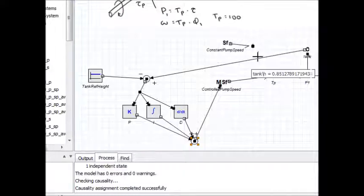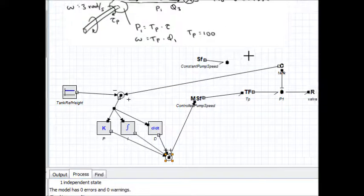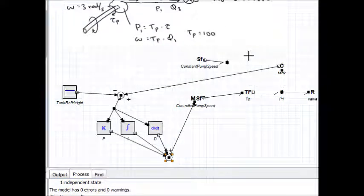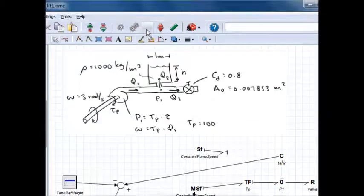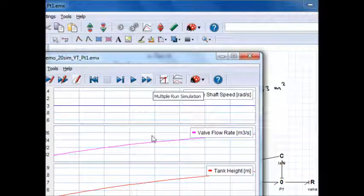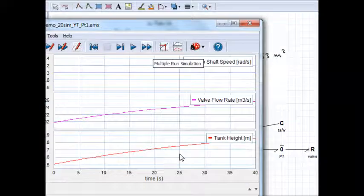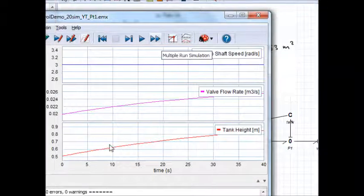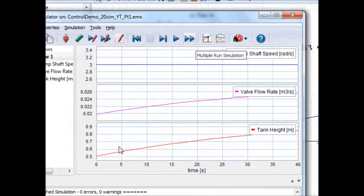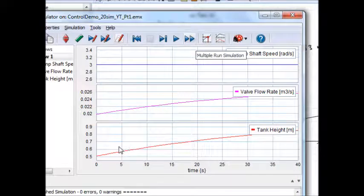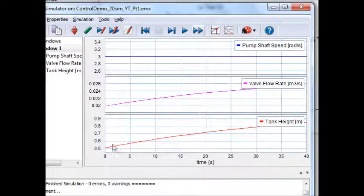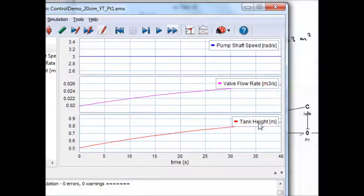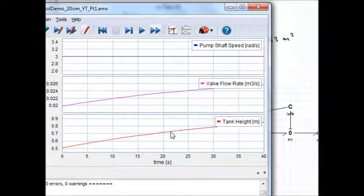So now I've got a closed loop controller here. If I start the simulator, now here's the open loop performance we had before. Tank height starts at 0.5, it goes up to 0.9.